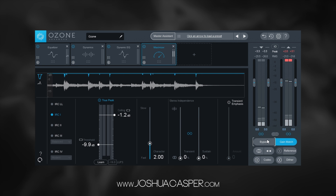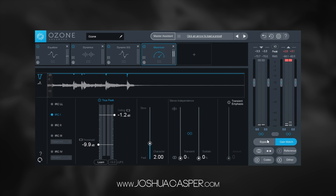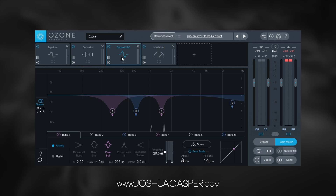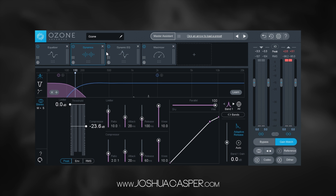So boom! There you go. It sounds cleaner, it sounds smoother somehow — it just sounds way better. And again, this is just a starting point. We can get in and start tweaking anything we want inside of here.